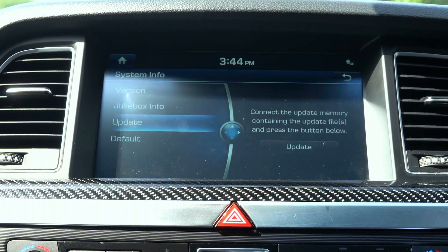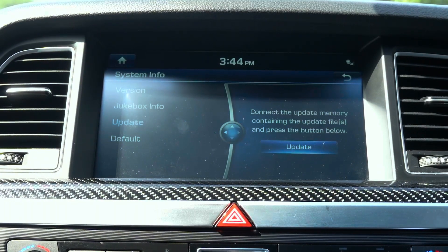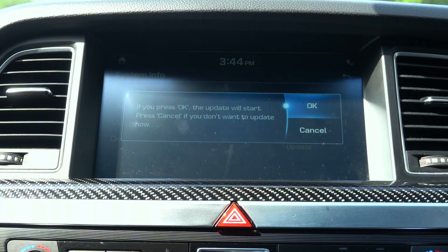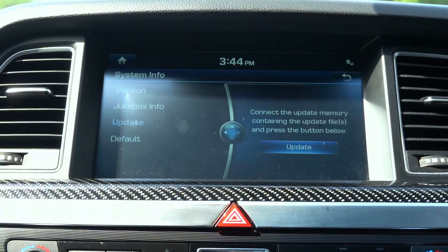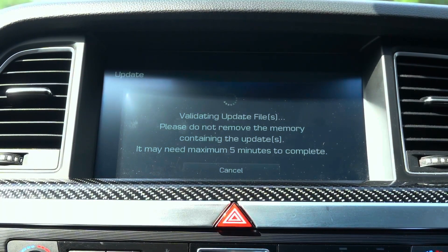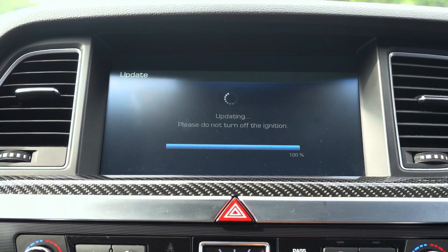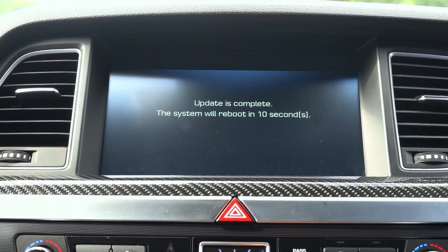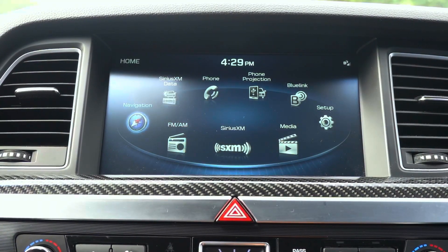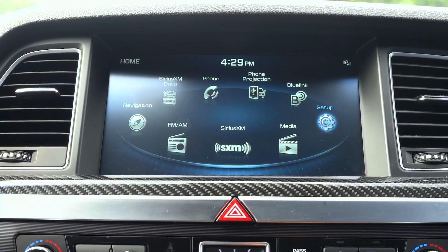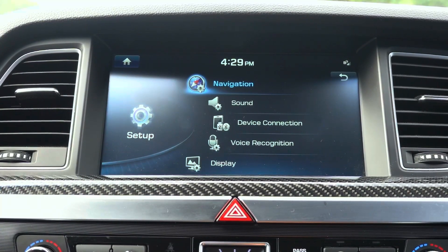The update should take 30 to 45 minutes and the screen may turn on and off during the update. This is a premium class 2 9.2 inch head unit. It has been updated before, however software features and layout may change with each update. Once completed you can check the version to see if it matches the version from the website to verify that the update was successful.